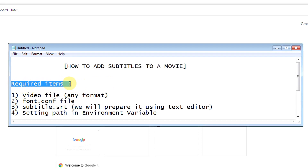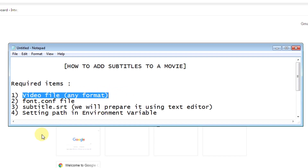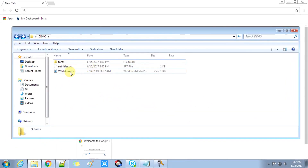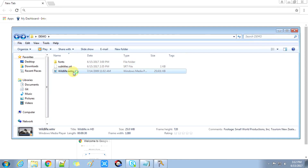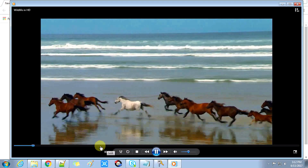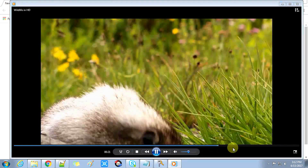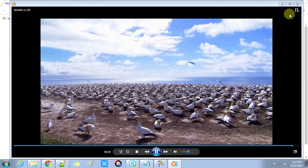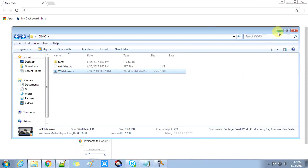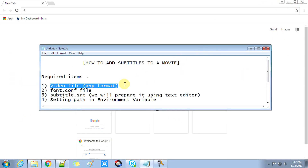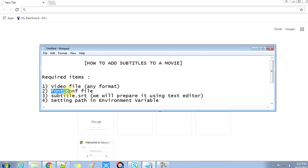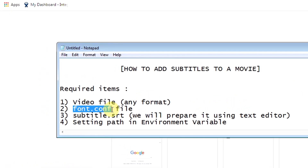I have made a list of required items that we have to prepare before running the command. There are four required items. First, we need a video file of any file format you choose. I have taken the wildlife.wmv file, which is available by default in Windows 7 in the Videos folder. Now come to the task list — we also need a fonts.conf file.